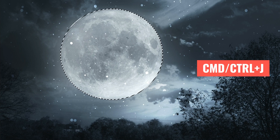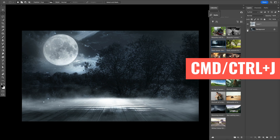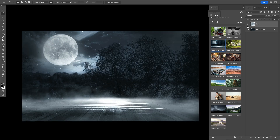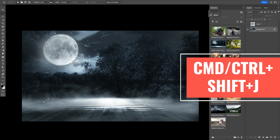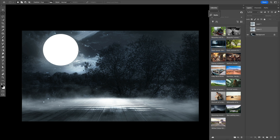If I wanted to copy this to a new layer, I could hit Ctrl+J and that will give us that on a new layer — it leaves it intact. Had I held Ctrl+Shift+J instead, what it will do is actually cut it out and put it on a new layer.